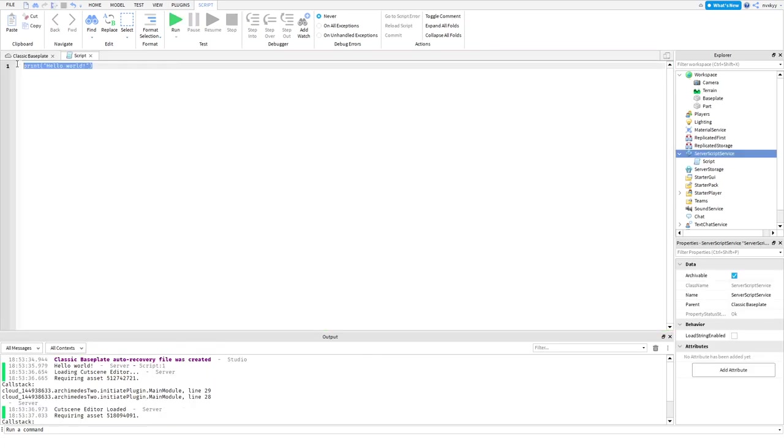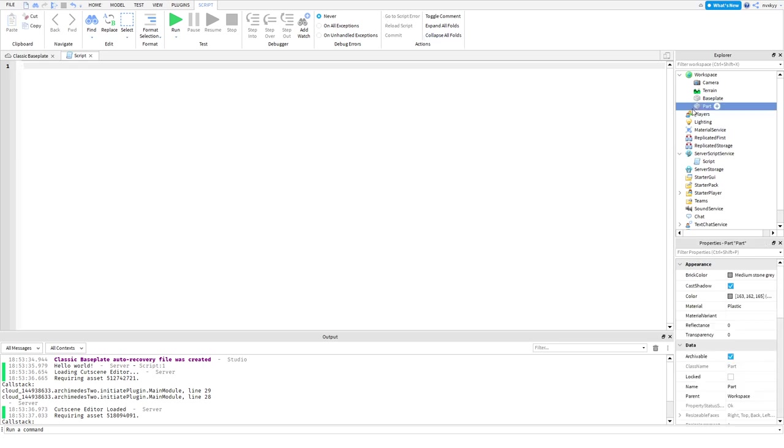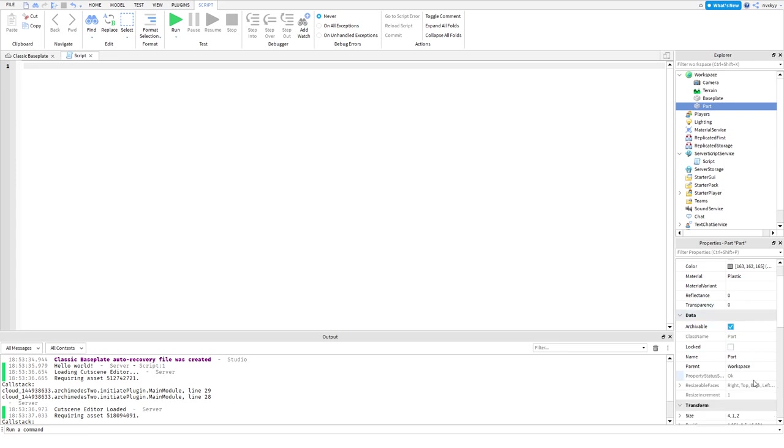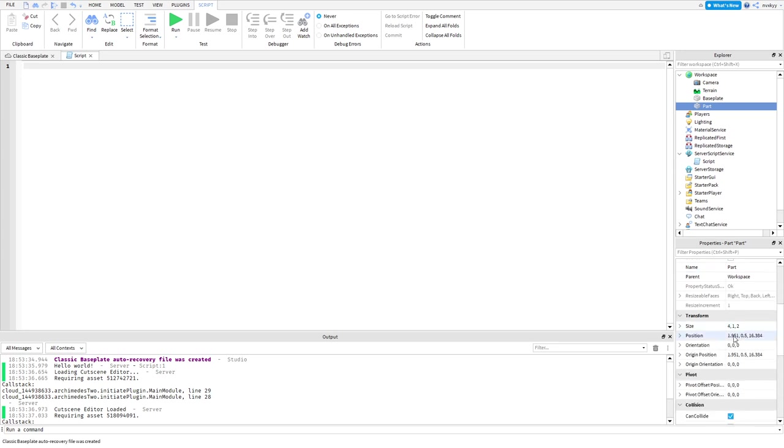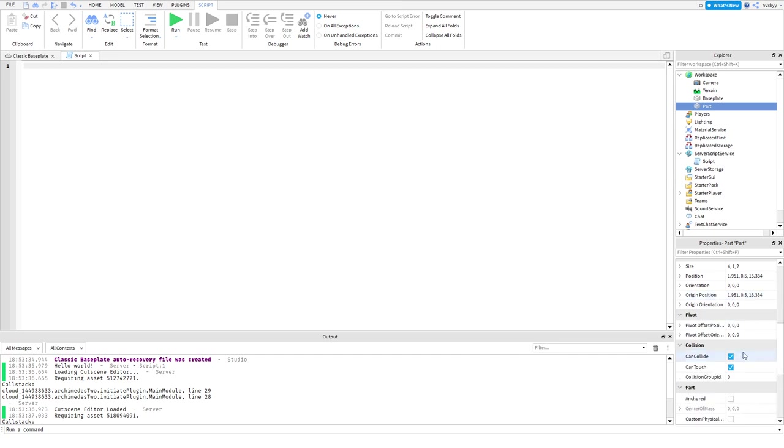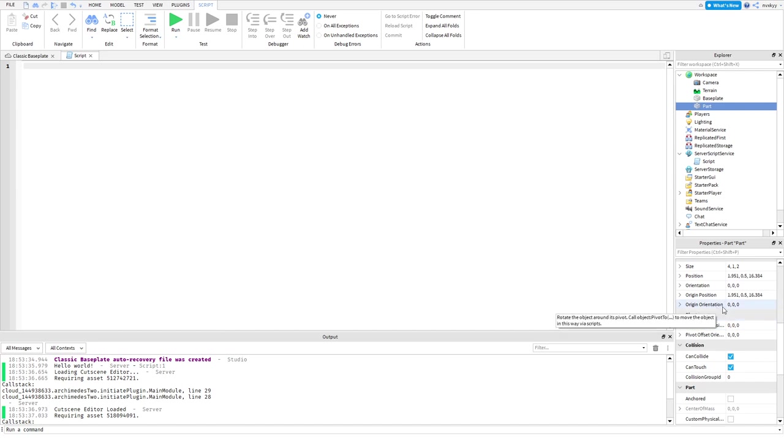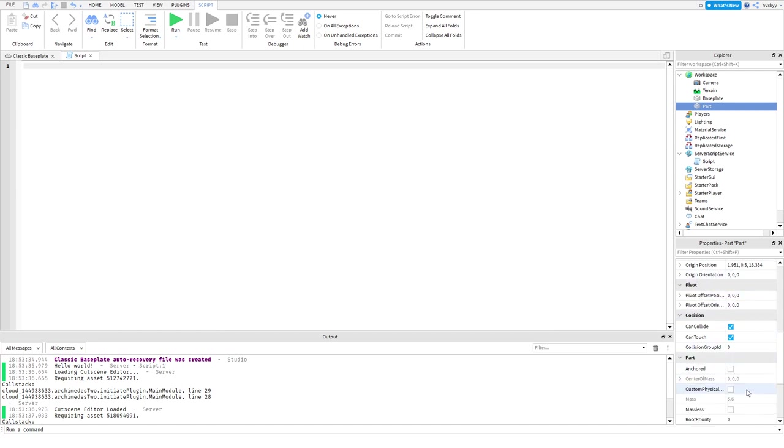Now we want to start inputting different properties. This is what we have for the properties tab in our part. You have the brick color, color, the material, reflectance and transparency. We have the name, the parent, whether it's locked or unlocked, whether it's archivable or not, the size, position, orientation, and all these other useful stuff. Can collide lets you walk through objects, can touch lets you know if you can touch it. You can anchor it. Always have your parts anchored depending on what you're using.